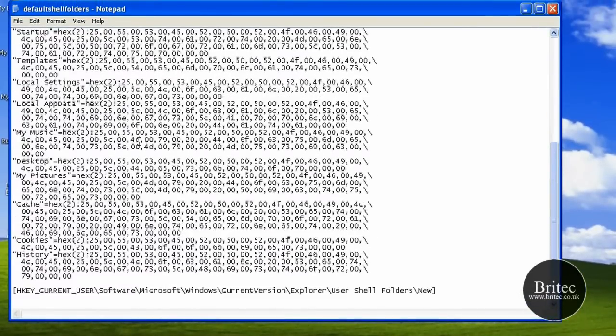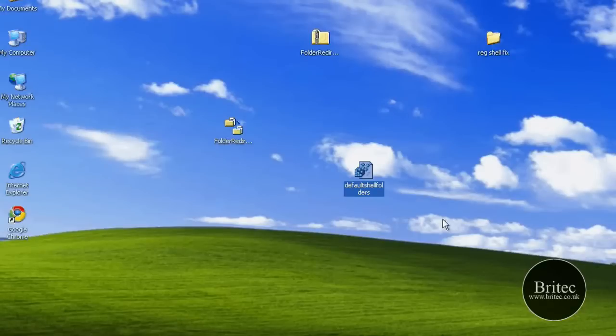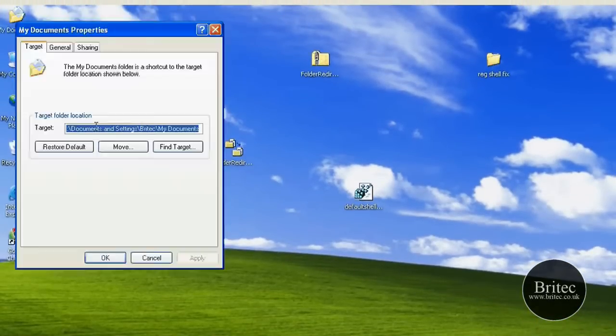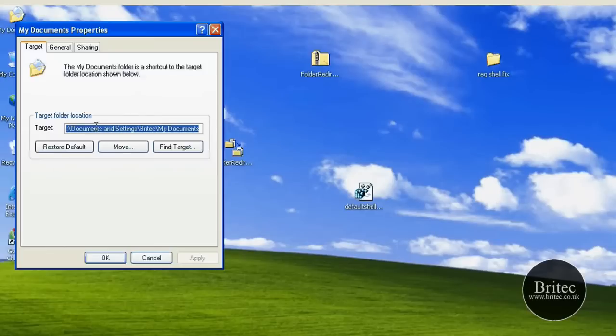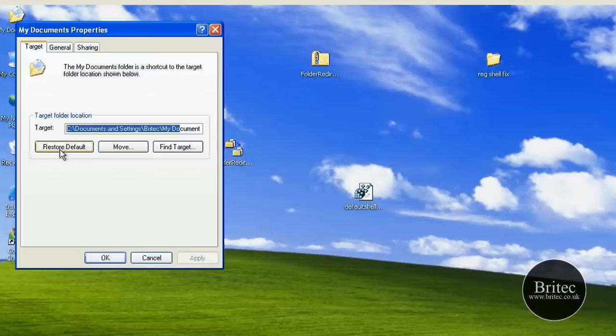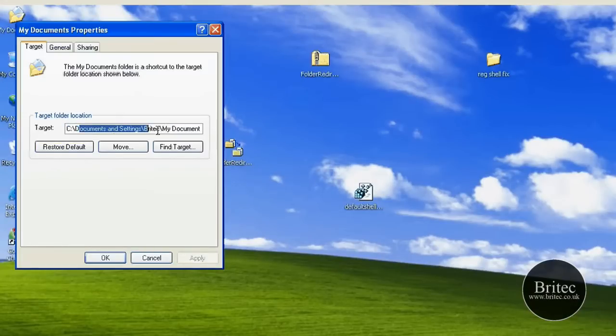set these back to default. Now what this will do is reset them back to default, but it won't move the files. So say for argument's sake the location of My Documents is in a different location and it's been corrupted - you can actually push this restore default here. But there's a